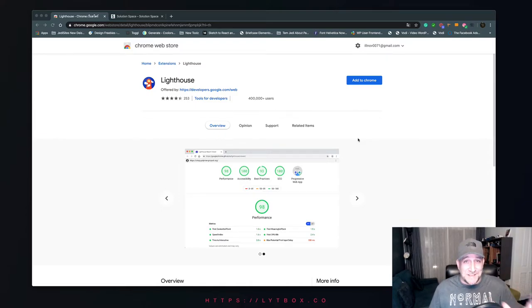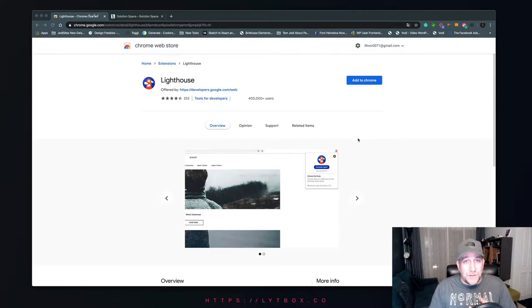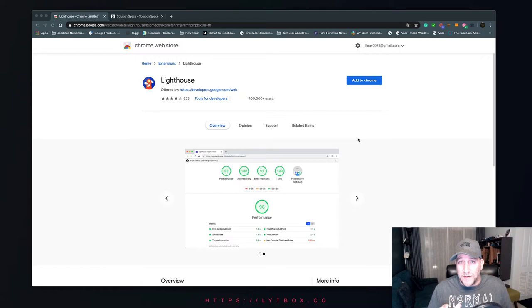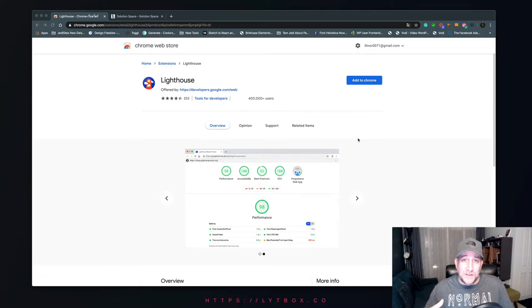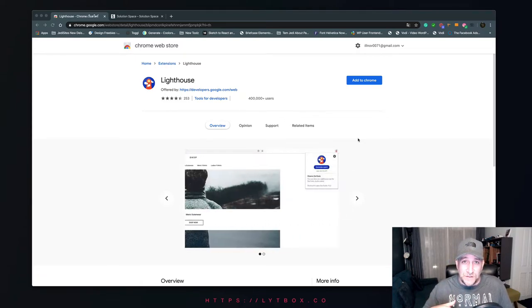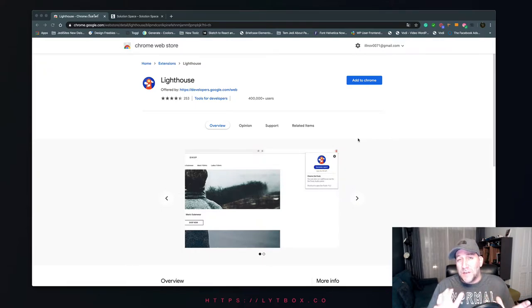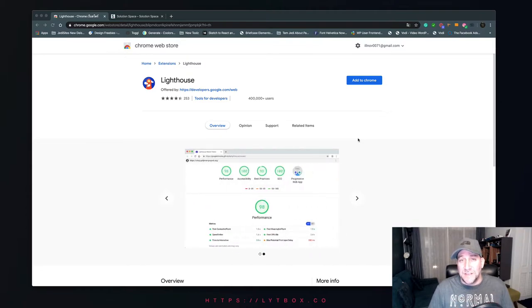Alright, so let's get started. Google Lighthouse is a free tool by Google and it's super easy to use. You have two different methods: you can either install the extension directly into your Chrome browser or you can use inspect element. Let's start with the easiest of the two, adding the extension to your Google Chrome browser.